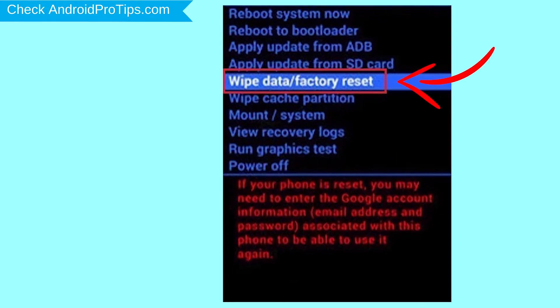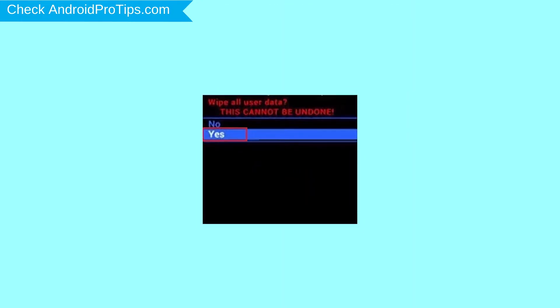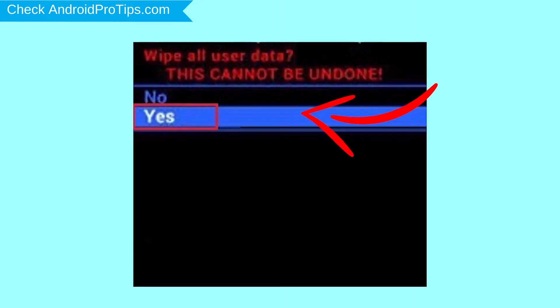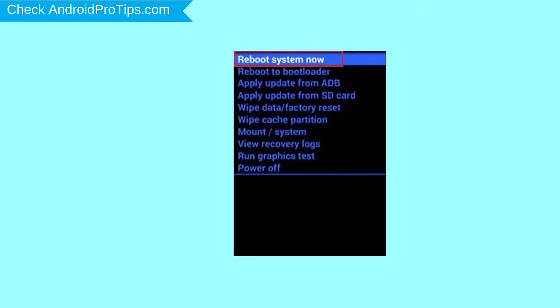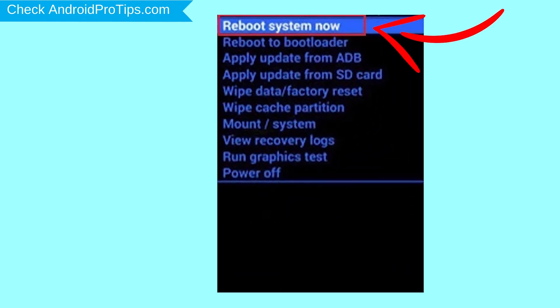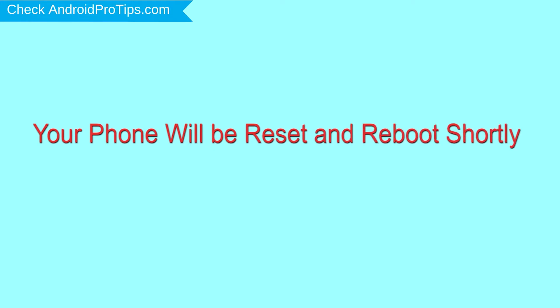Navigate with the volume buttons to select the Wipe Data and Factory Reset option, then press the power button. Next, select the Yes option. Finally, select Reboot System Now. Your phone will be reset and reboot shortly.